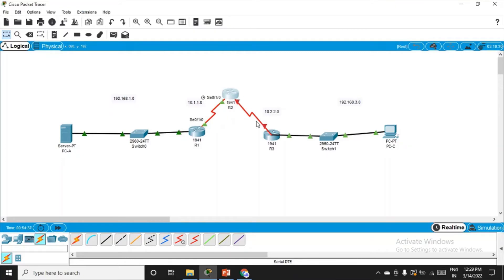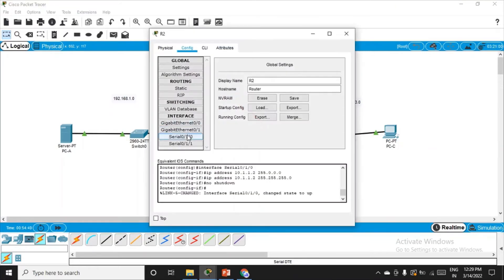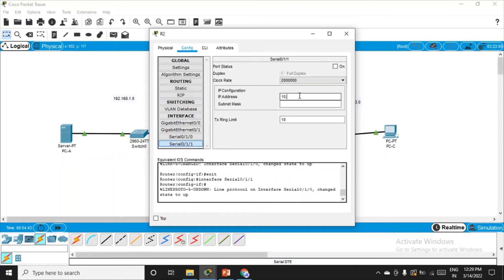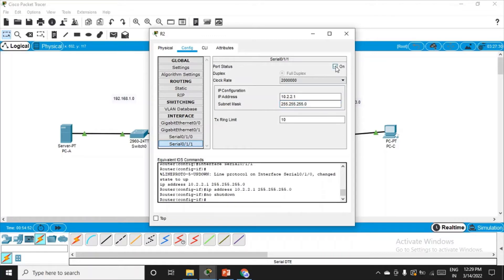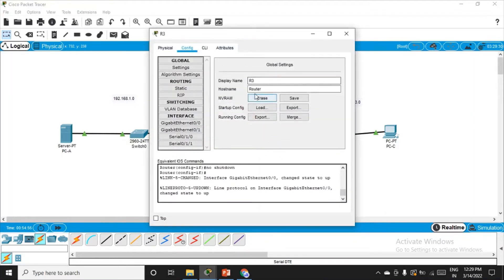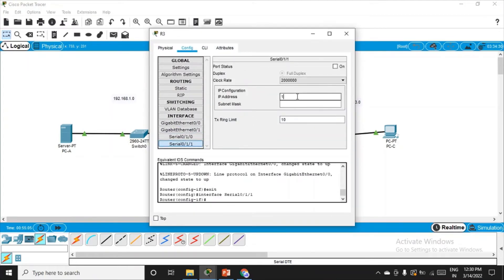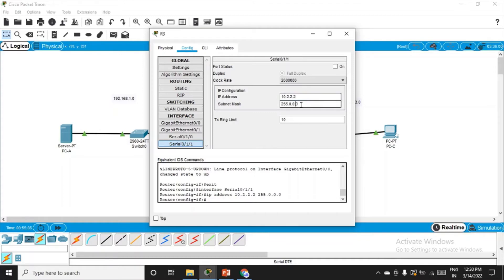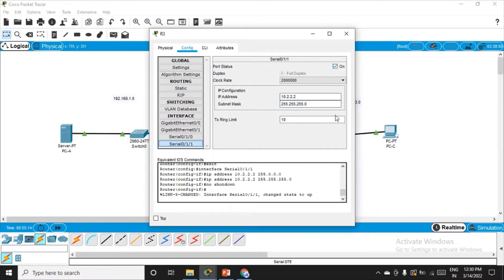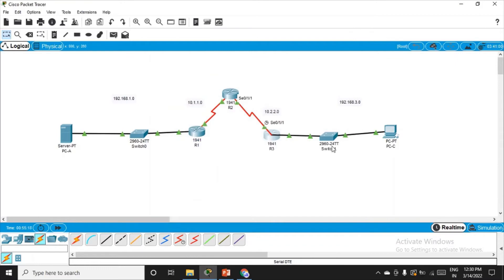You will see the green light between R1 and R2. On R2, the other interface is Serial 0/1/1, and its IP address will be 10.2.2.1, subnet mask 255.255.255.0 — switch it on and close. For R3, the serial interface is also 0/1/1. Go to R3, Serial 0/1/1, IP address 10.2.2.2, subnet mask 255.255.255.0, switch it on.